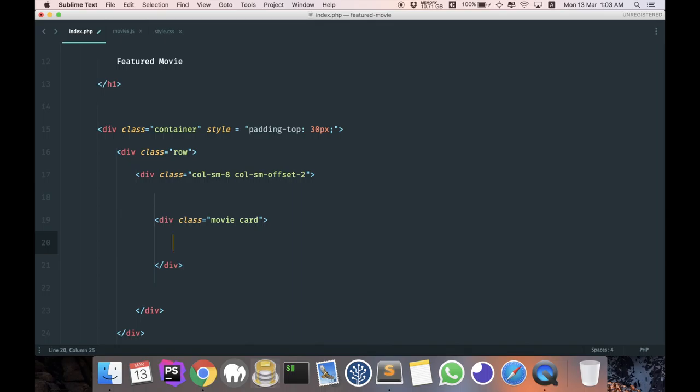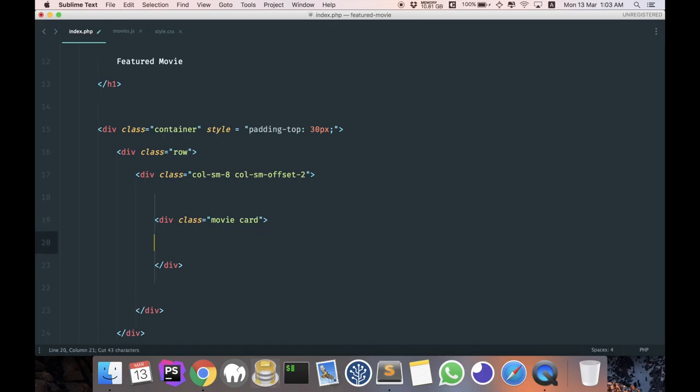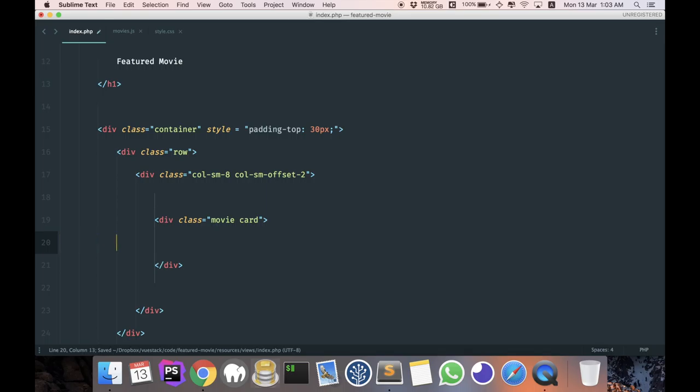But basically what it does is that it allows me to name my CSS this way: dot movie, the block element, and after that it will be a normal element, example 'information'. And if I want to have a modifier, I can just use this way, perhaps 'black'. Okay, so don't worry, you'll see that I'll be using it a lot, so hopefully you can understand how it works.